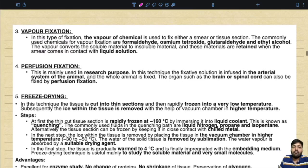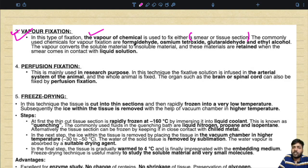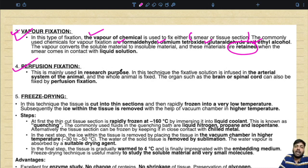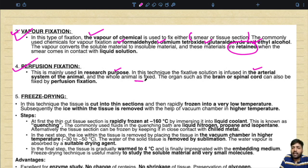Vapor fixation uses the vapor of a chemical to fix a smear or tissue section. Commonly used chemicals include formaldehyde, osmium tetroxide, glutaraldehyde, and ethyl alcohol. The vapor converts soluble material to insoluble material, which is retained when the smear contacts liquid solution. Perfusion fixation is mainly used for research purposes — the fixative solution is infused into the arterial system of the animal and the whole animal is fixed. Organs such as the brain or spinal cord can also be fixed by perfusion fixation.